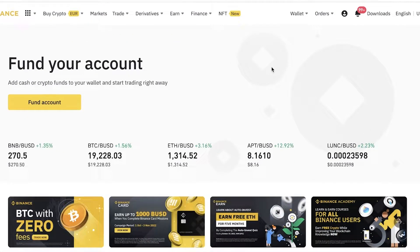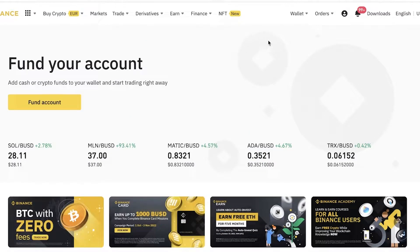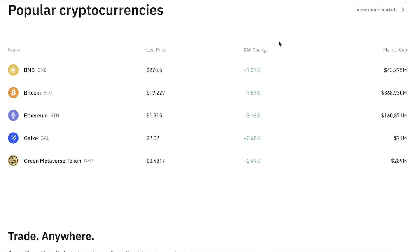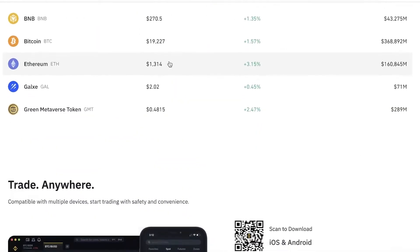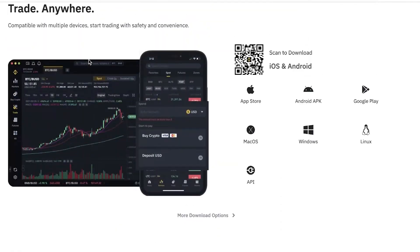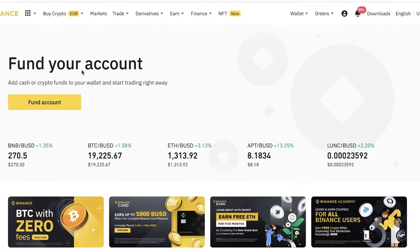Binance is one of the leading platforms for cryptocurrency and has one of the largest crypto exchanges out there. Binance is accessible in most to all countries worldwide, so it is an amazing platform to get started with. They have simplified versions as well as detailed versions for your level of trading.